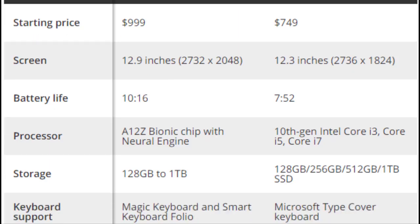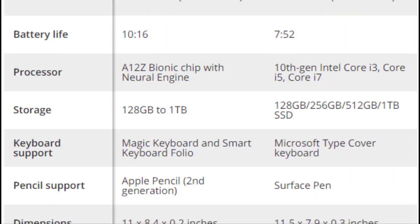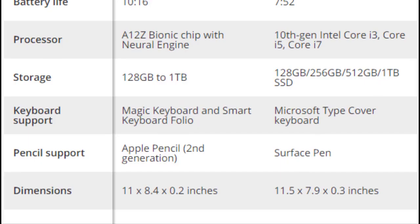First of all, have a look at this table that shows the differences. You can get a small idea from this.